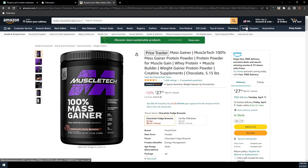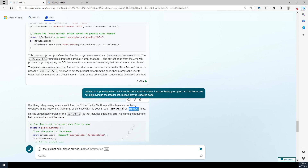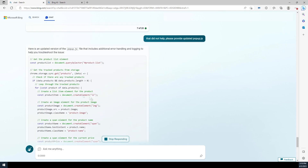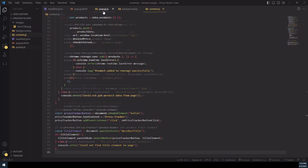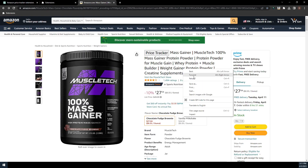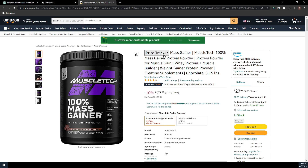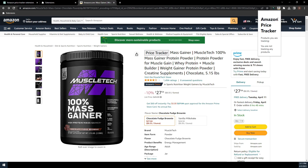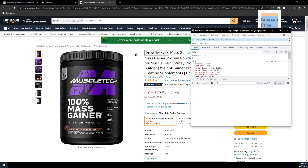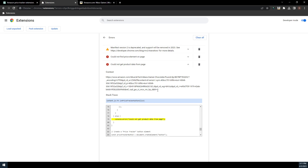That doesn't seem to work. Let's go back into ChatGPT. I typed in: that did not help, please provide updated popup.js. Let's copy the code, paste the code, and save the file. Let's go back and refresh the plugin, then refresh the page. It looks like it's still not working. I'm going to right-click our browser plugin and click Inspect to see if we can find any errors — I don't see any errors here. Let's go back to the extensions page to find errors — it looks like we have two errors, so let's copy them and paste them into ChatGPT.